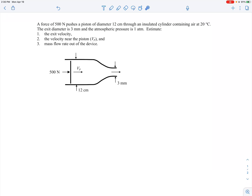Here we have a piston that we're going to push some air through this little syringe-like insulated cylinder. We're told we have 500 Newtons applied to the piston face. It pushes the air through, and what we want to do is find the exit velocity, the velocity near the piston face VP, and the mass flow rate out of the device. We're assuming we're dealing with air at 20 degrees Celsius.